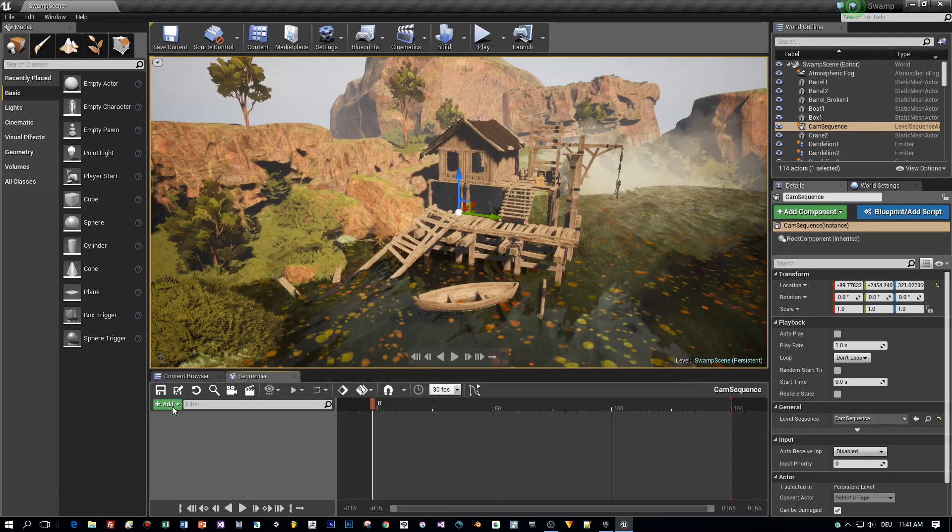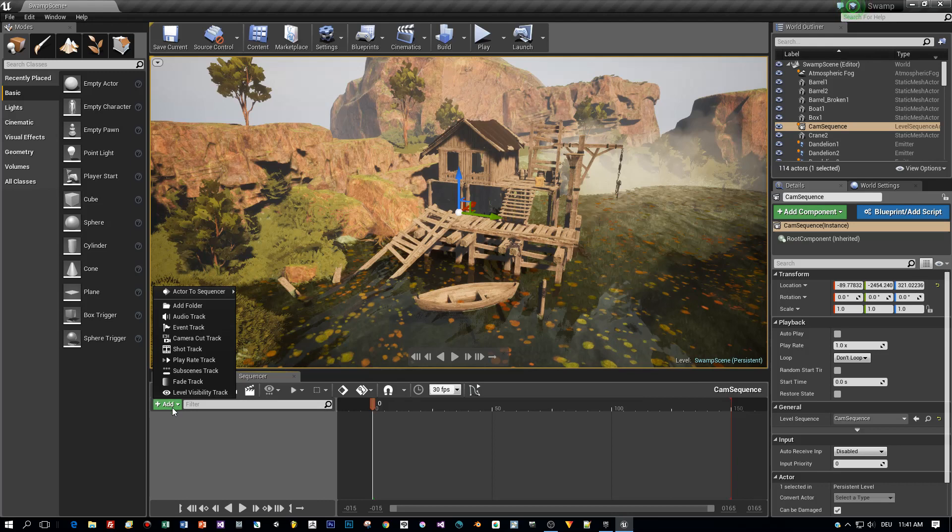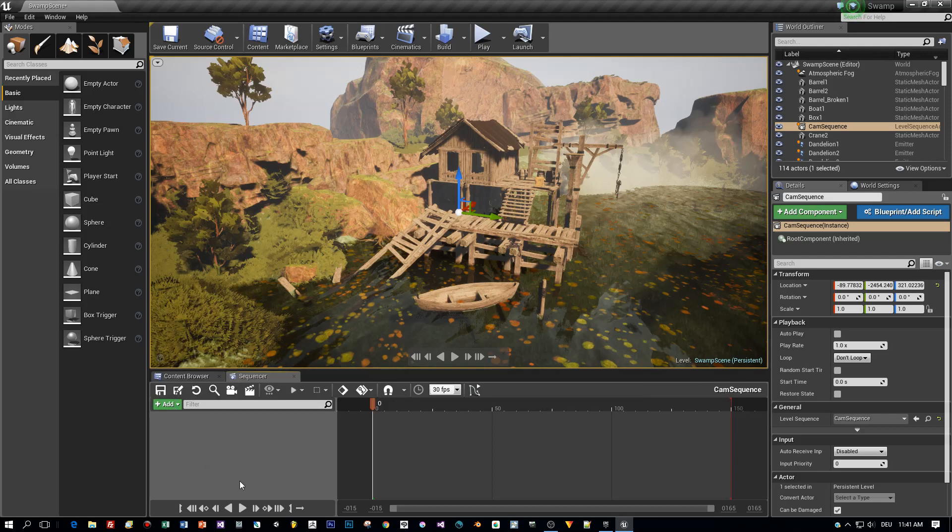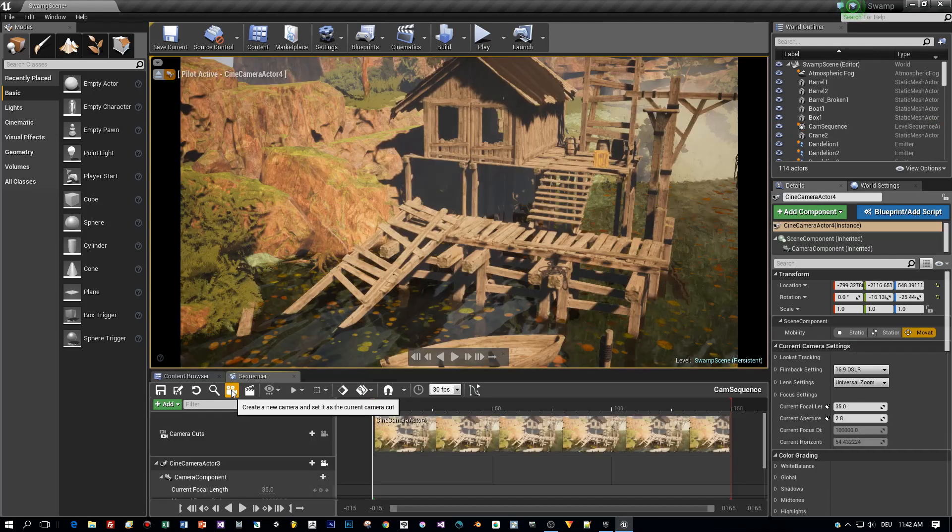In the sequencer, you have many possibilities to add different kinds of tracks, but we will just create a simple cutscene. Therefore I click this camera symbol and a camera is added to the scene and to the sequencer as an actor.